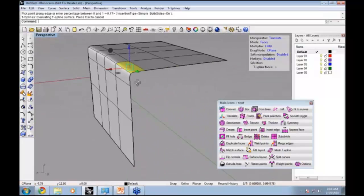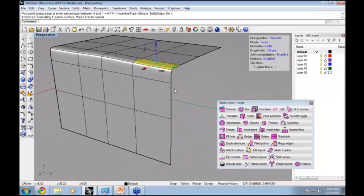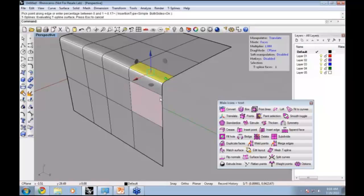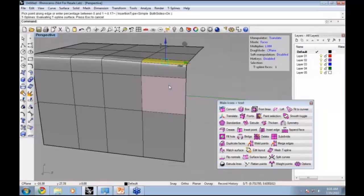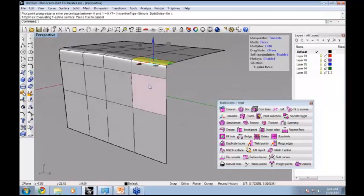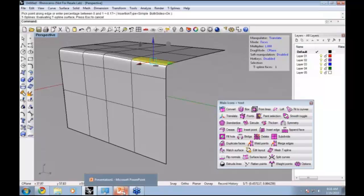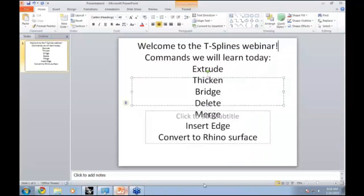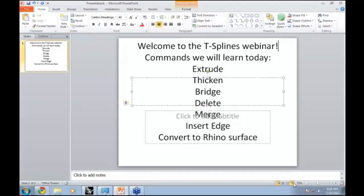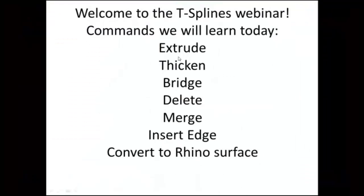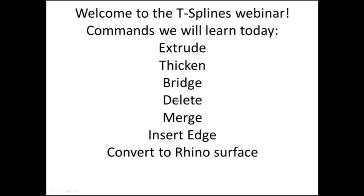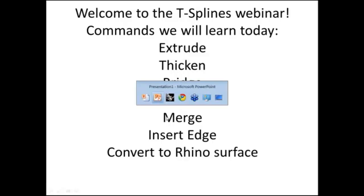Those are two commands, the Extrude command and the Insert Edge command that we'll be using to create our T-spline and add some tight detail. Let's take a look at the other commands. We've done Extrude and Insert Edge. Let's look at Thicken and Bridge.